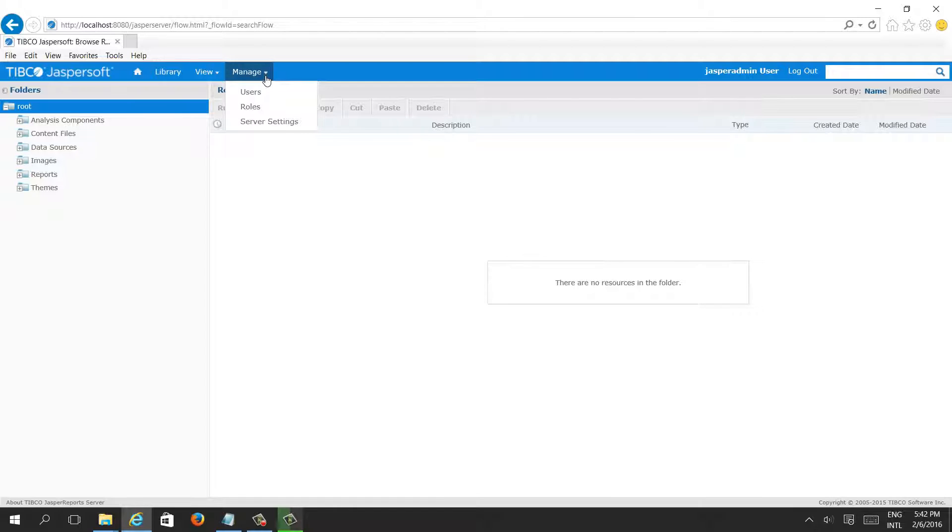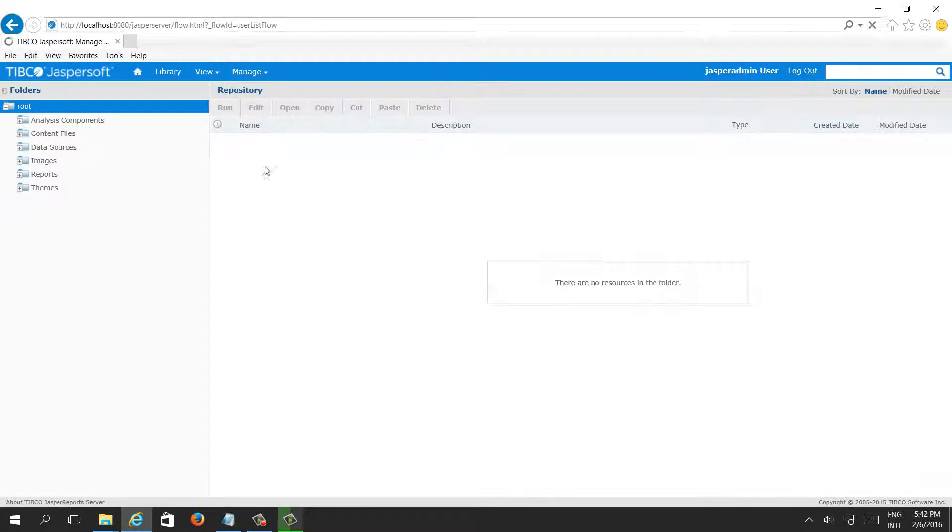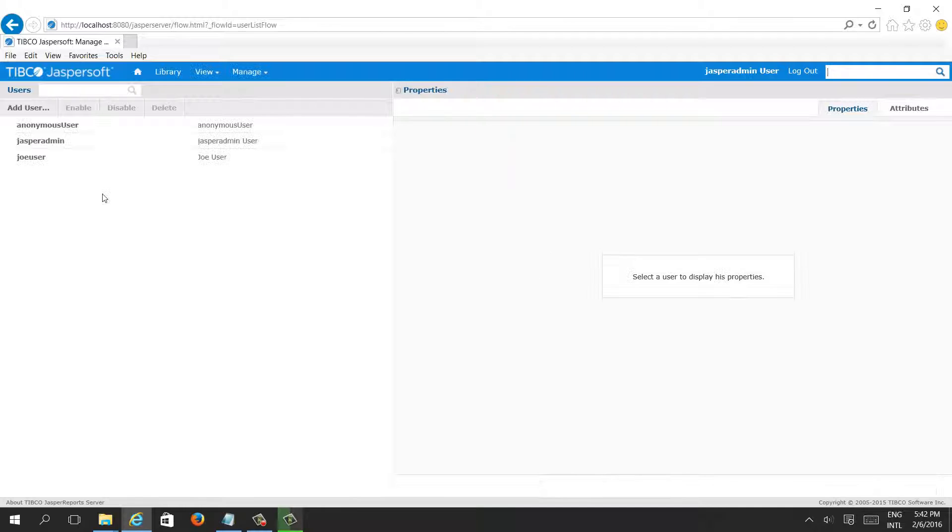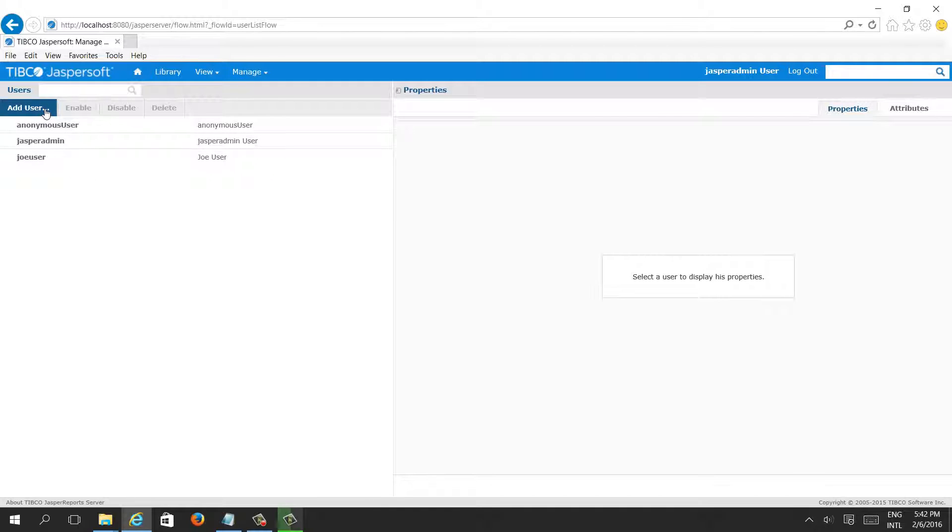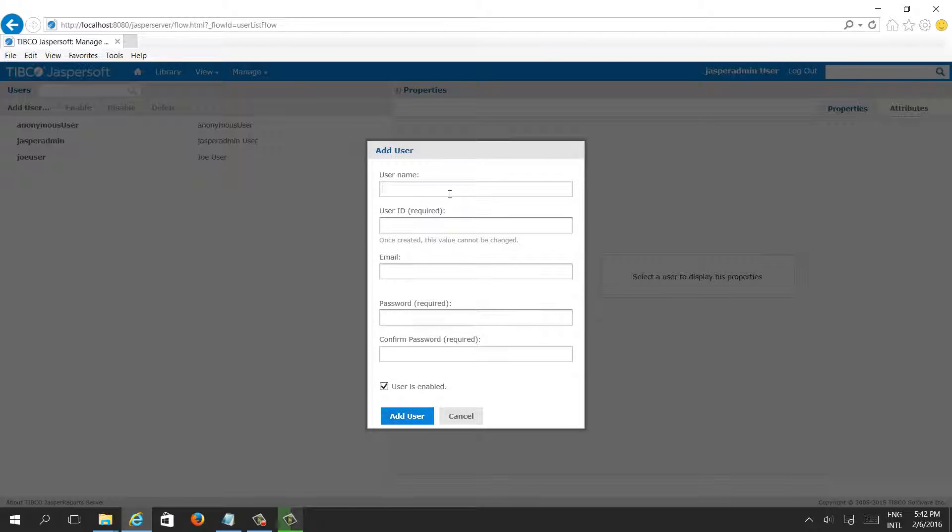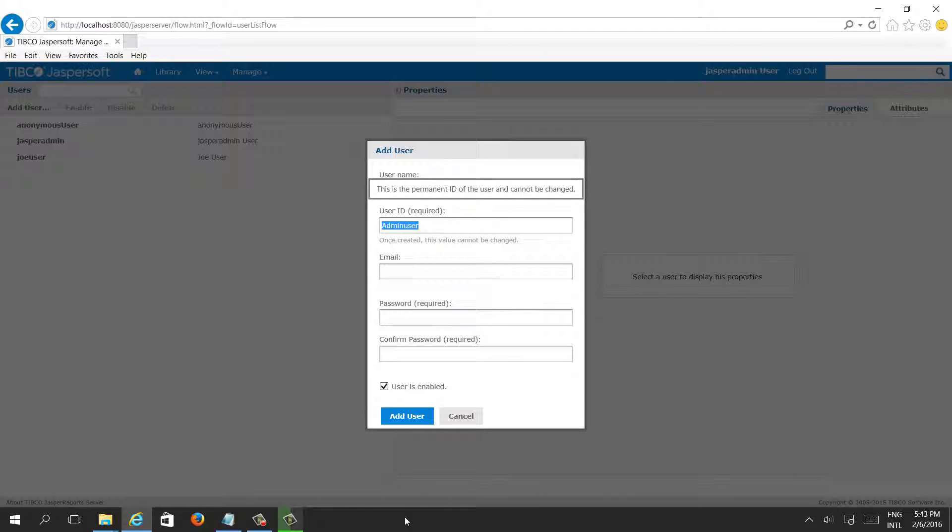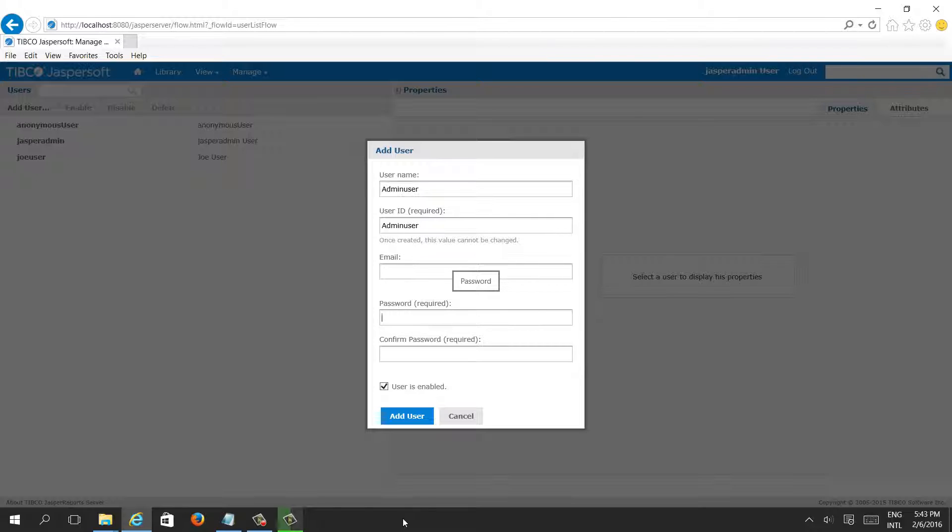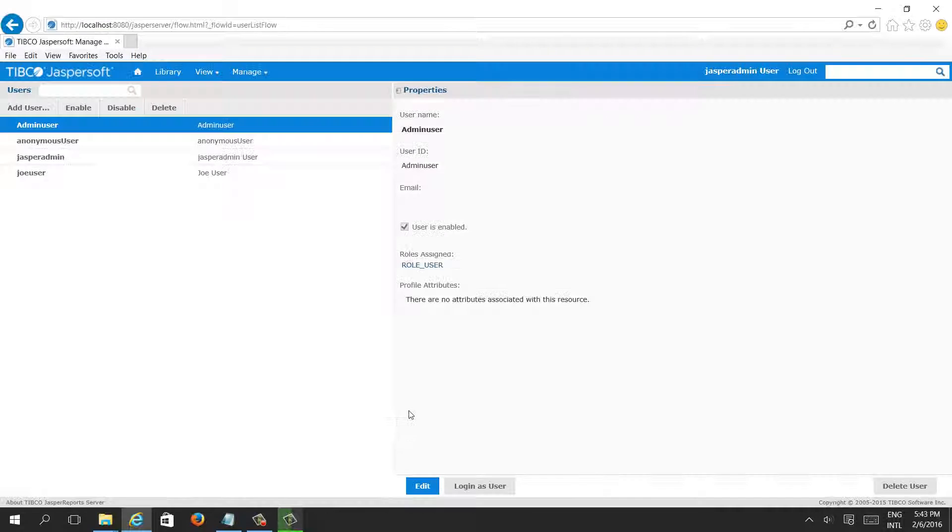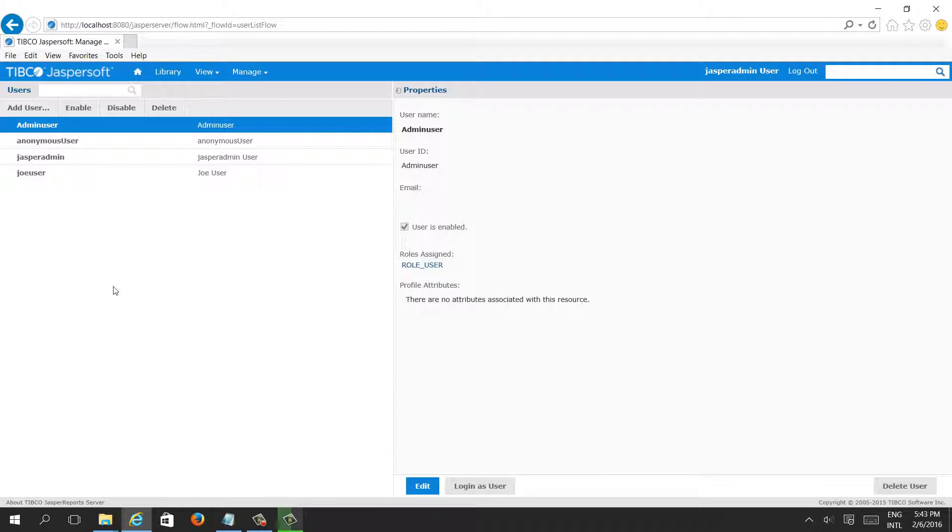In the Manage toolbar there are users. By clicking on users you can see different existing users like Jasper admin or Joe user. Let's create our own user. Add user, admin user, email is optional, password you can set like anything. The first time I'm giving admin user, same admin user. Add. So this user is added.